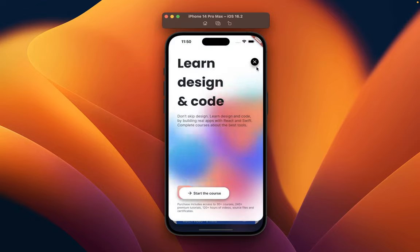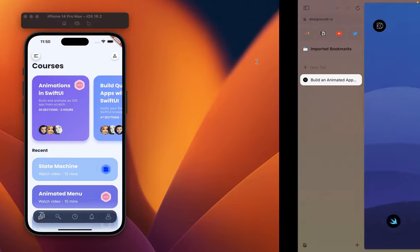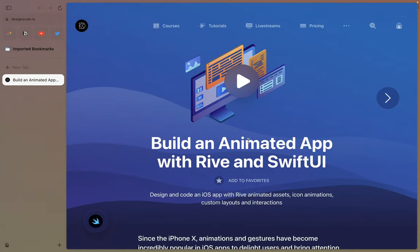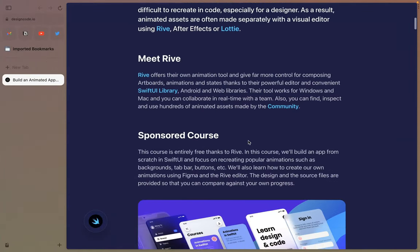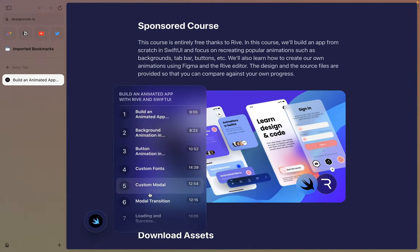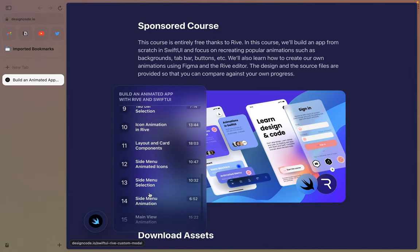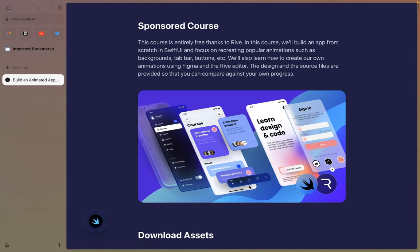As also mentioned in the last video, this app is inspired from the original free SwiftUI Plus Drive course by Design+Code. If you want to learn to create the same app in SwiftUI and also how to create your own Rive animations, I would highly recommend you check out that course — it is completely free and the link will be in the description.